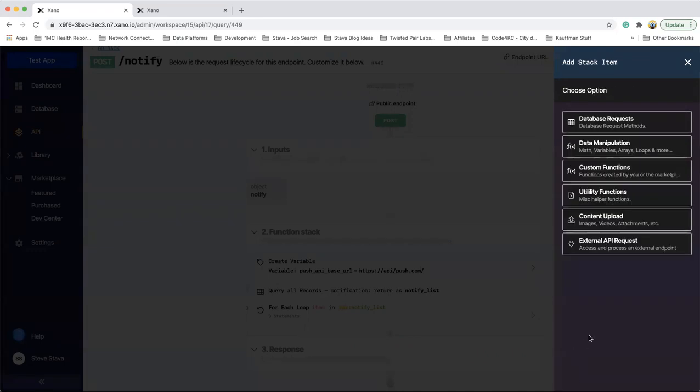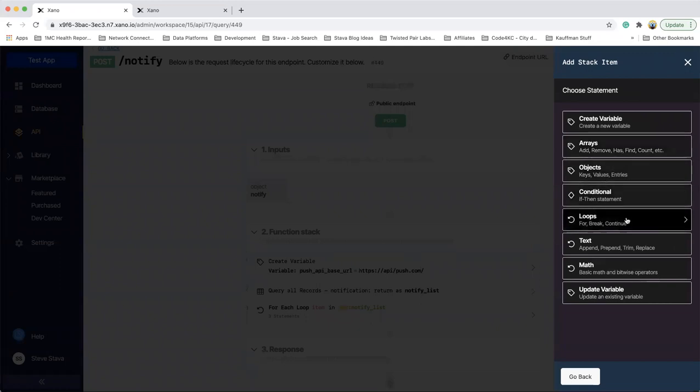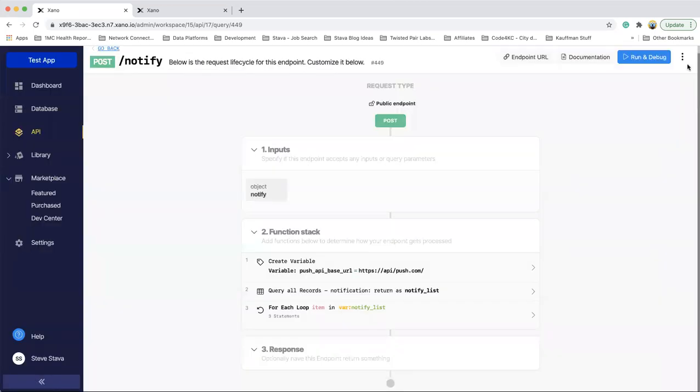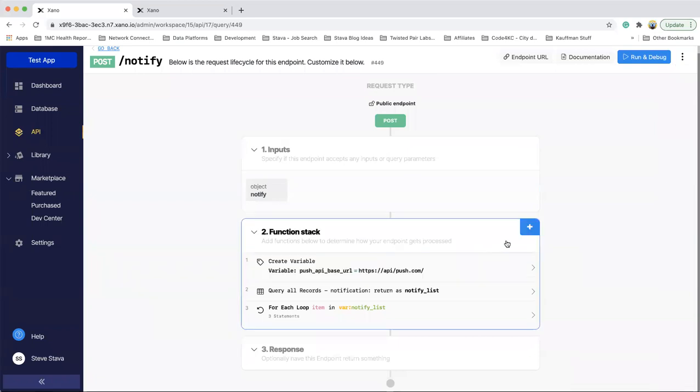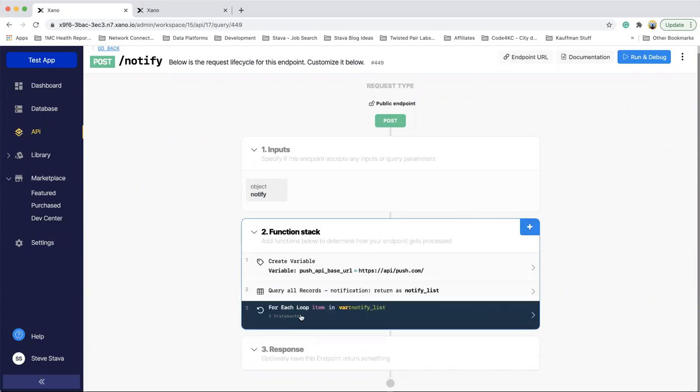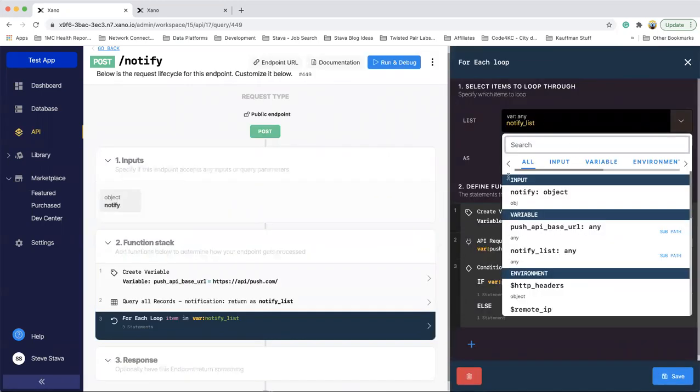And then for the for loop, it's under data manipulation, under loops. And then I did a for each, since I have a list coming out of the query all data. And so those are where I got each of those off of the plus here. So create query and then the loop. So for the loop, I picked the notify list variable that I showed you in the query all records.